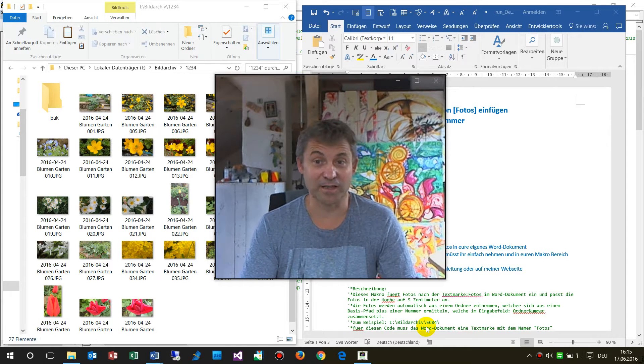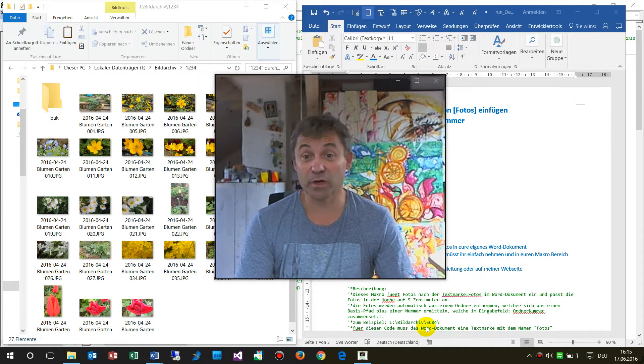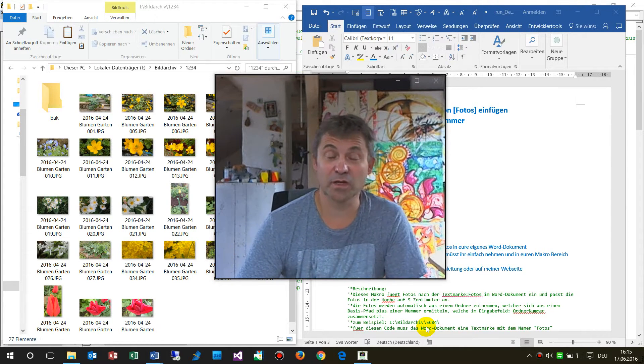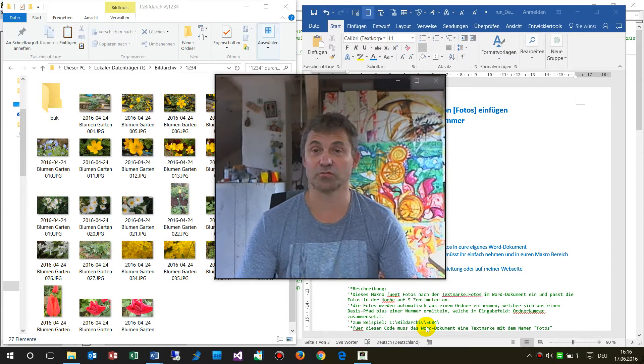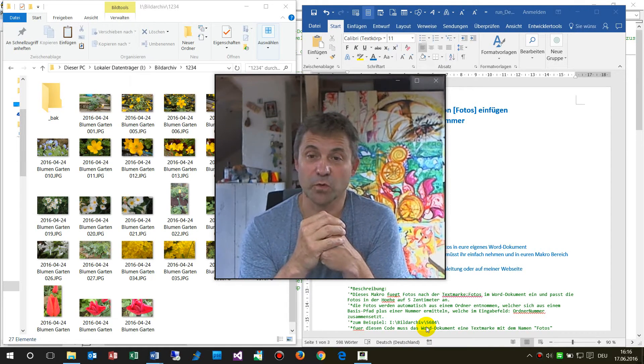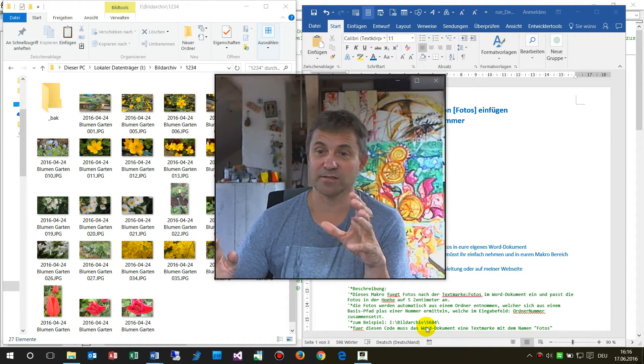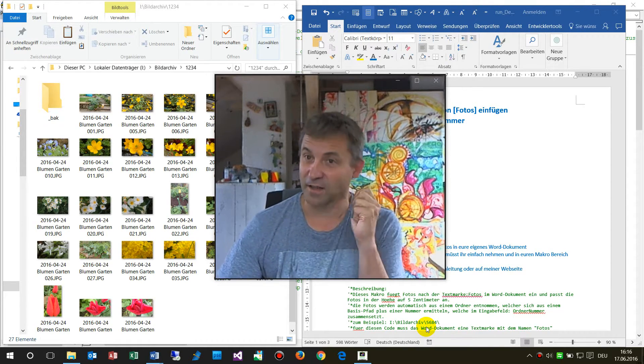Hello together. In this little video I will show you how to run a macro in Word which does the following stuff.